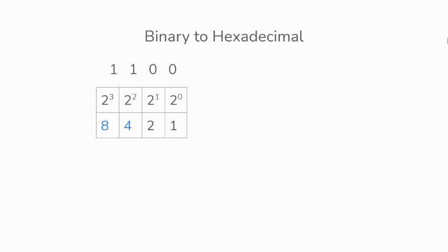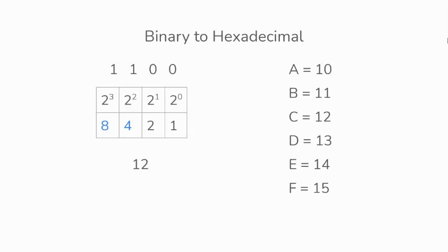So 8 and 4, they contain the 1s. If we add them together, it'll give us 12. Then the value corresponding to the 12 would be C. So the binary value of 1100 converted to hexadecimal value will give us C.